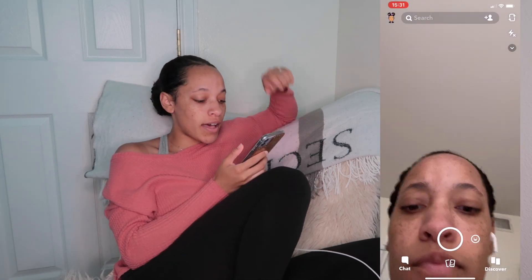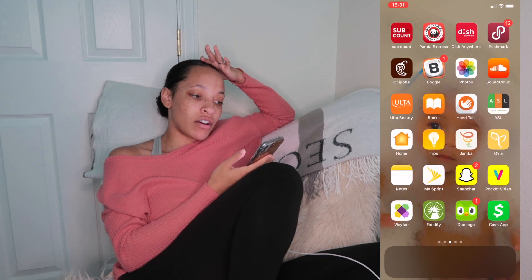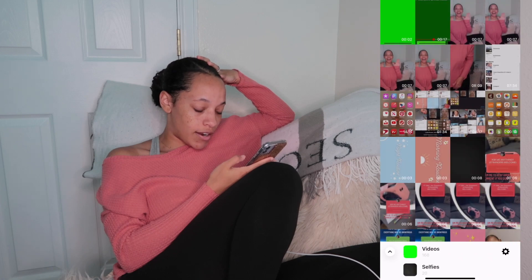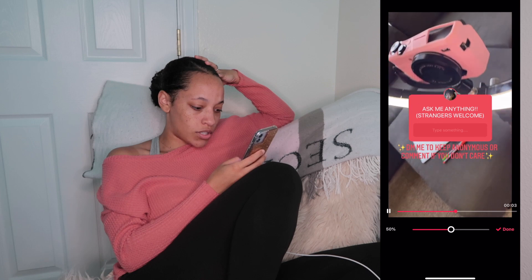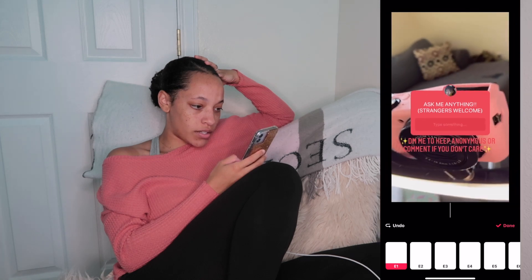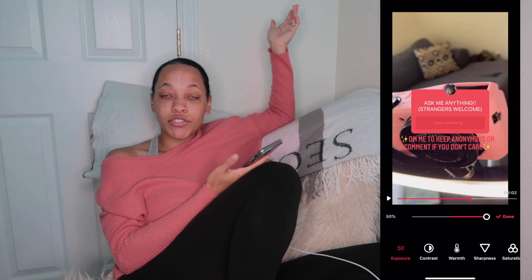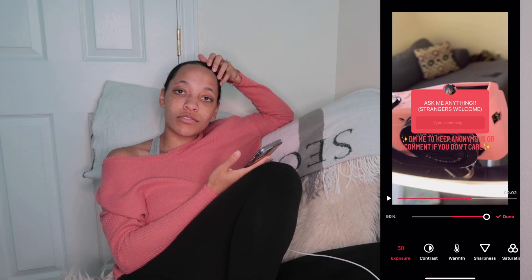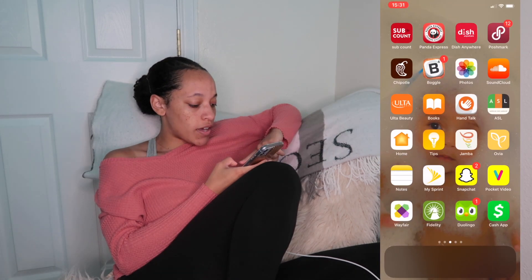Then we have My Sprint, which is where I pay my phone bill. Then Snapchat. Then we have Pocket Video — you just pick a video, filter it how you want, adjust the brightness and exposure and all that. It's a good app to use when editing intros, outros, or videos you'll be posting somewhere.